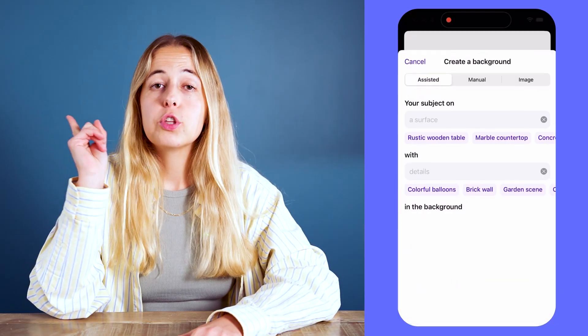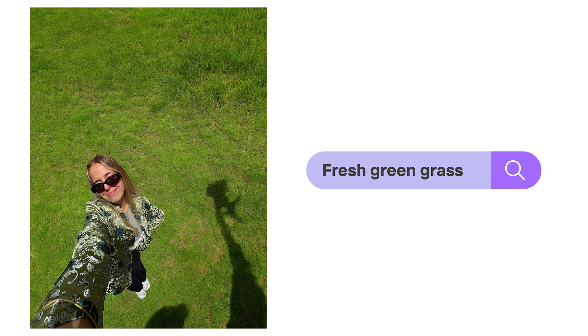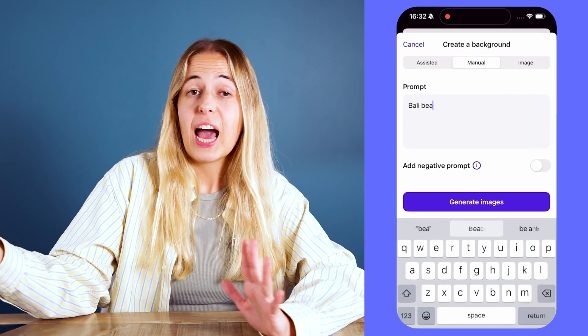You tap on the 'Create Background' button and there you have three different options. The first is 'Assisted Background' — PhotoRoom gives you suggestions like fresh green grass or a beautiful beach. It's basically an option for those who need some inspiration. The second option is 'Manual' — for those who already know what they want. For example, I know I'd prefer being in Bali, so I'd just type 'Bali beach.' The third option is honestly my favorite because it feels like a real game changer.